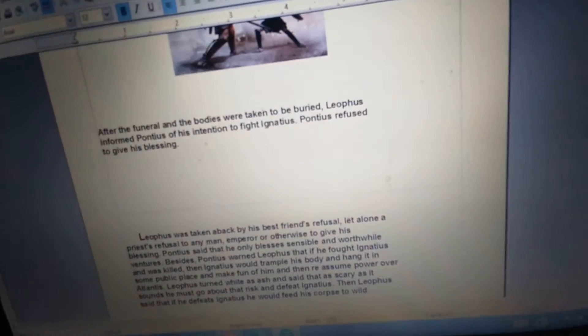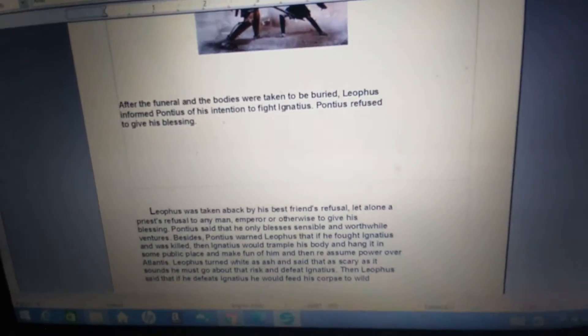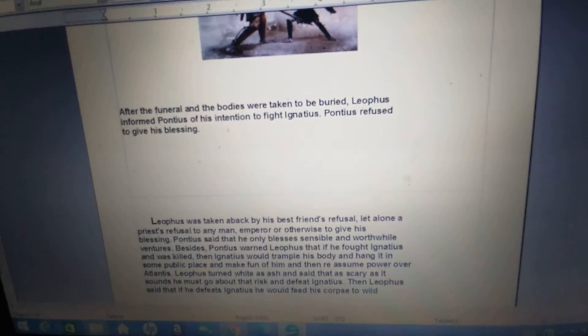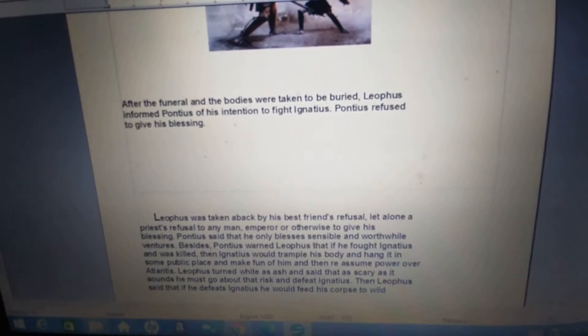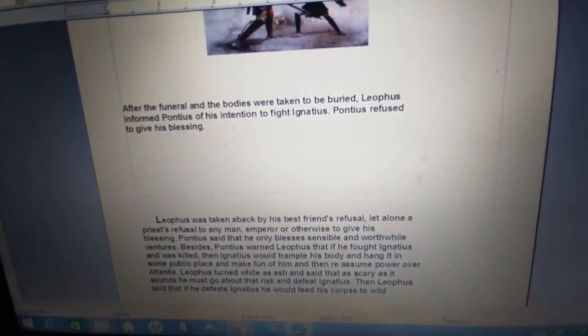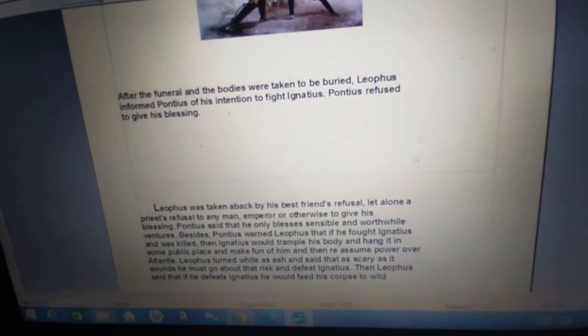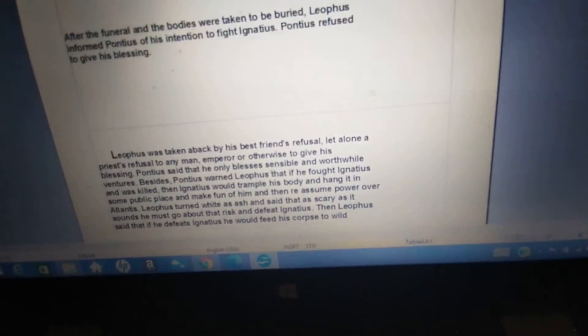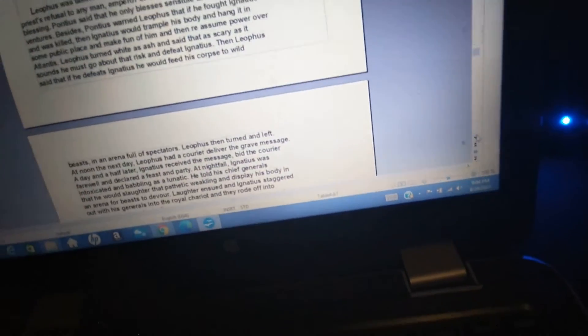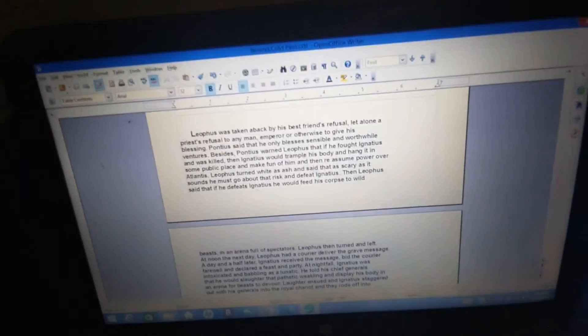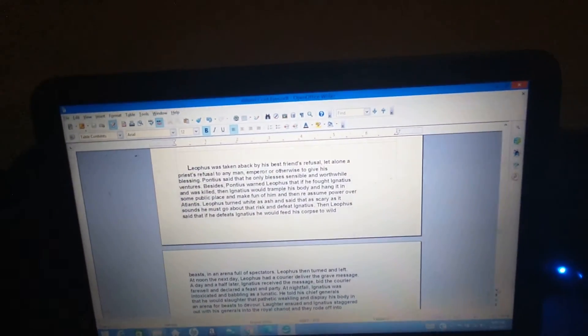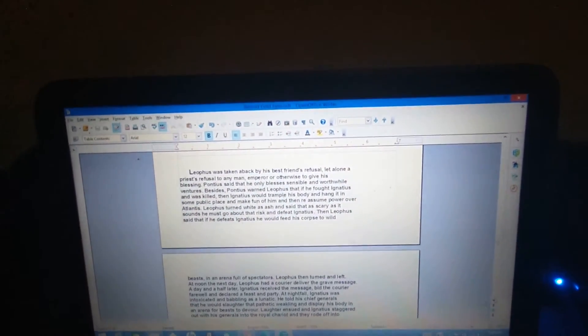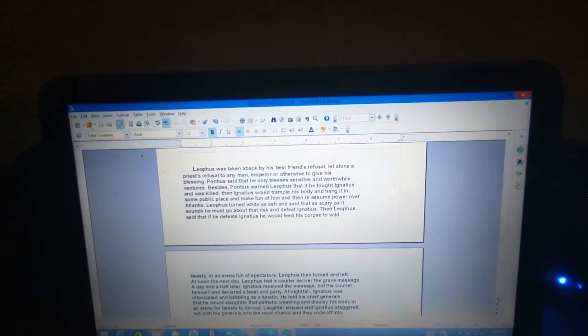After the funeral and the bodies were taken to be buried, Liathos informed Pontius of his intention to fight Ignatius. Pontius refused to give his blessing. Liathos was taken aback by his best friend's refusal, let alone a priest's refusal to any man, emperor or otherwise, to give his blessing.